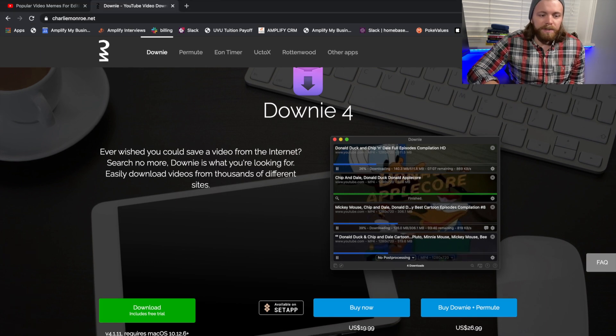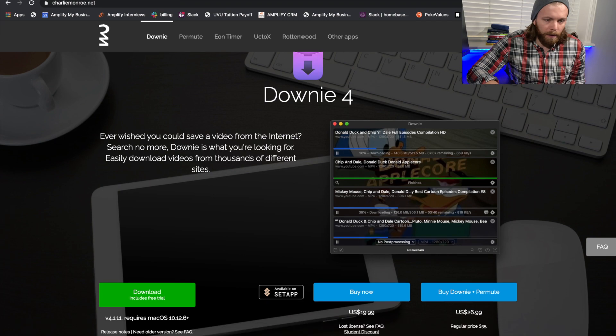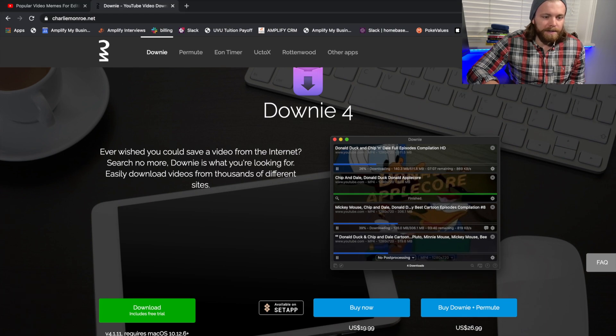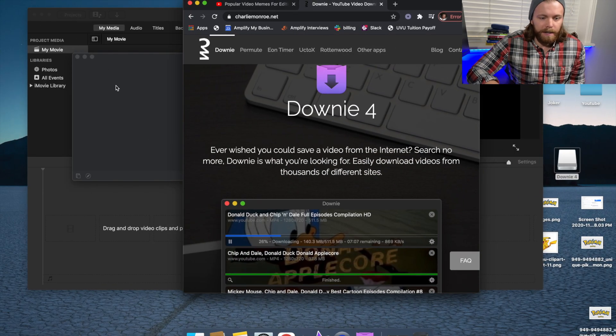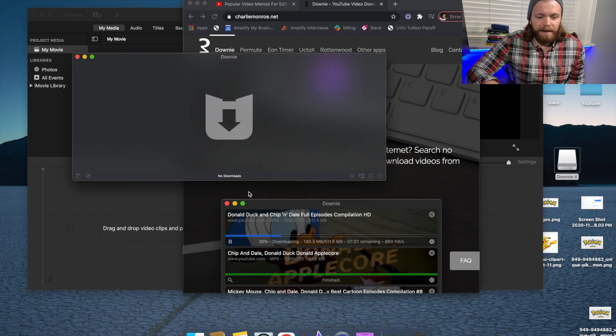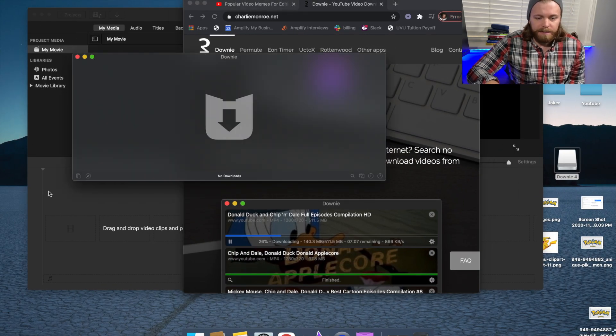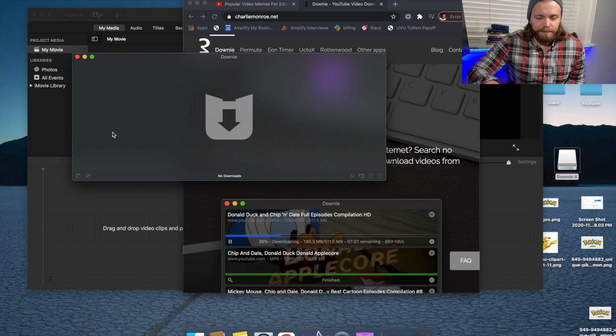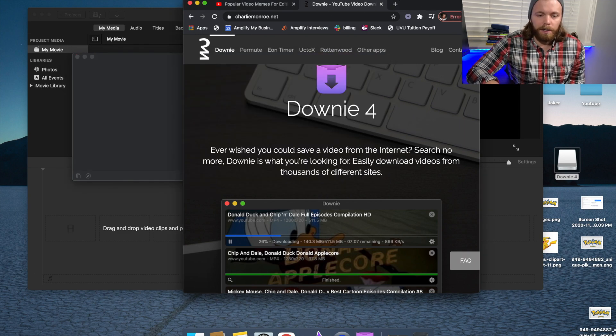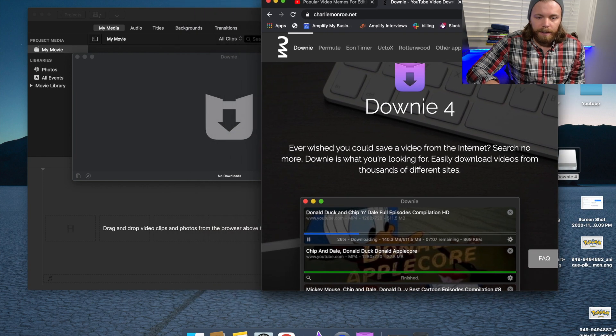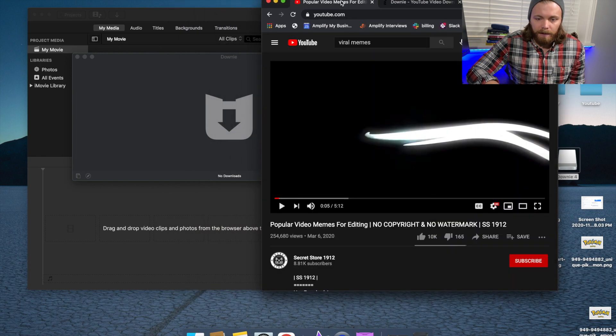Once you download Downy 4, what that looks like here, I'll show you guys, it's just going to have this box pop up for Downy. And how this works is you're going to go into that video,